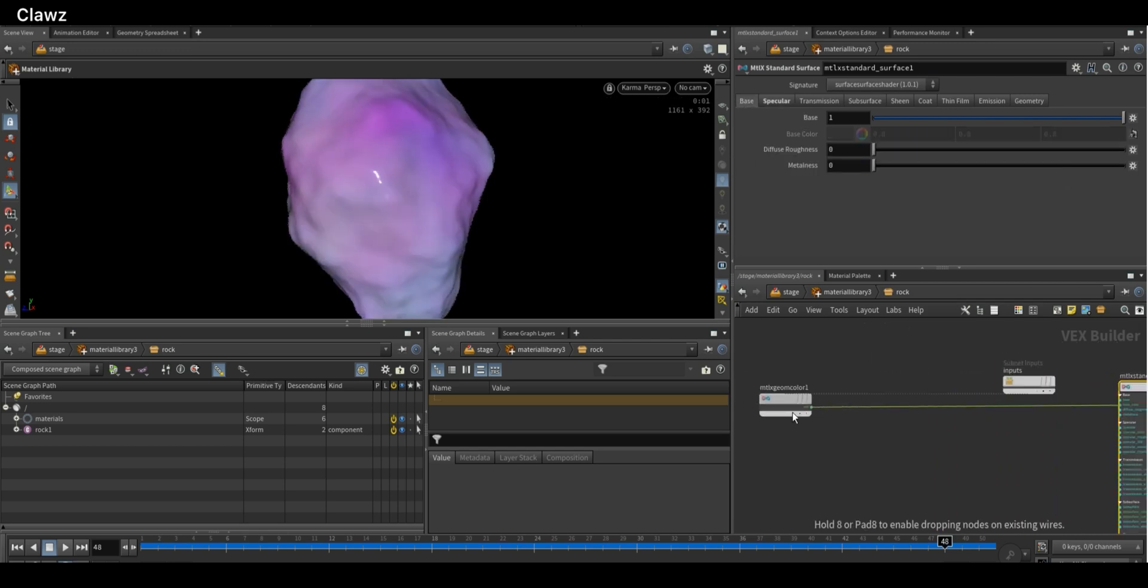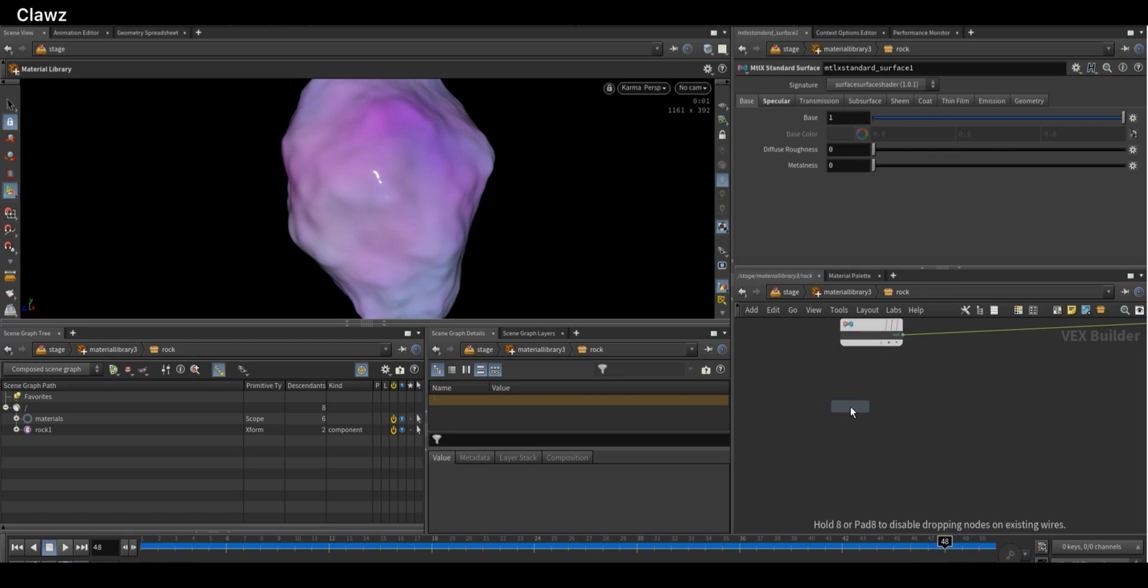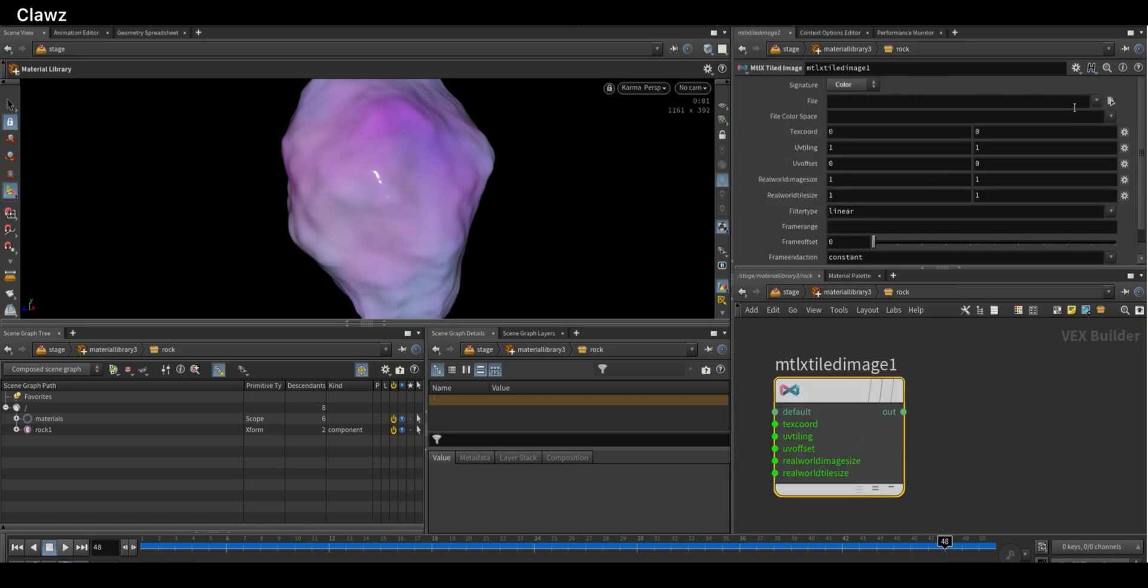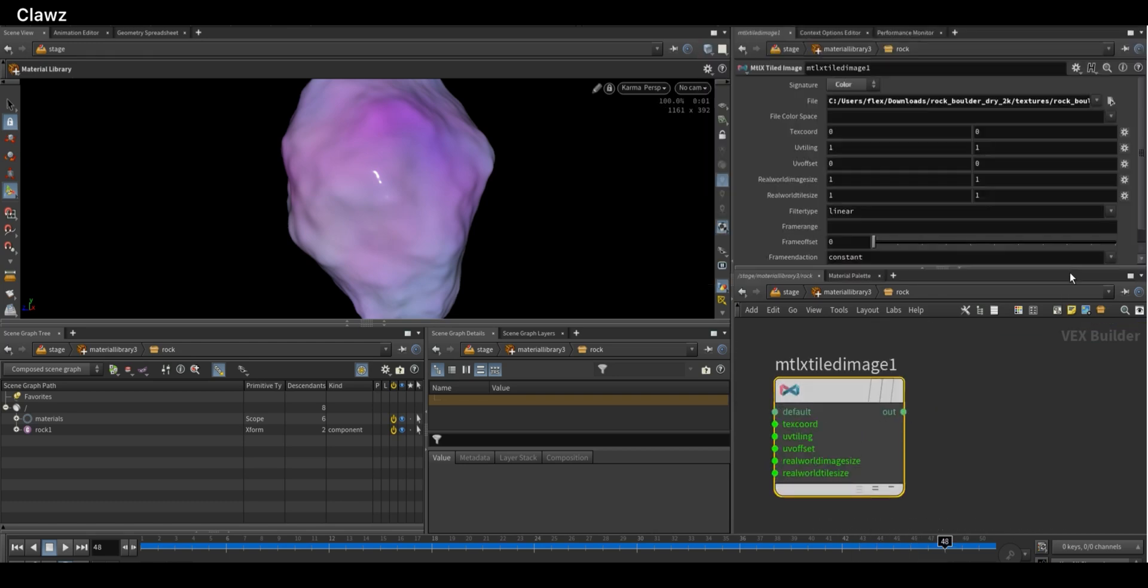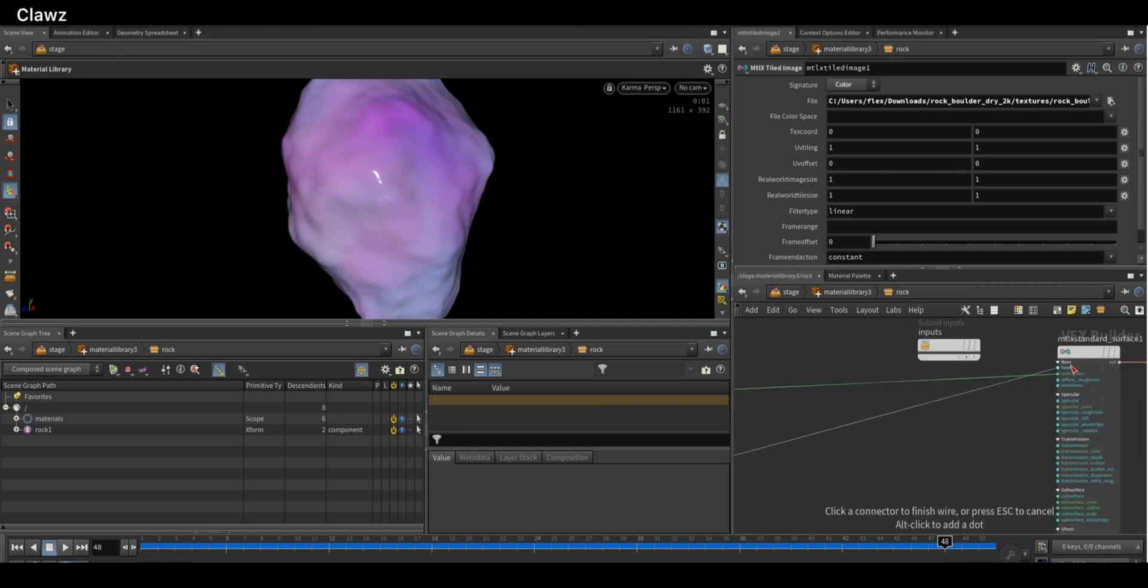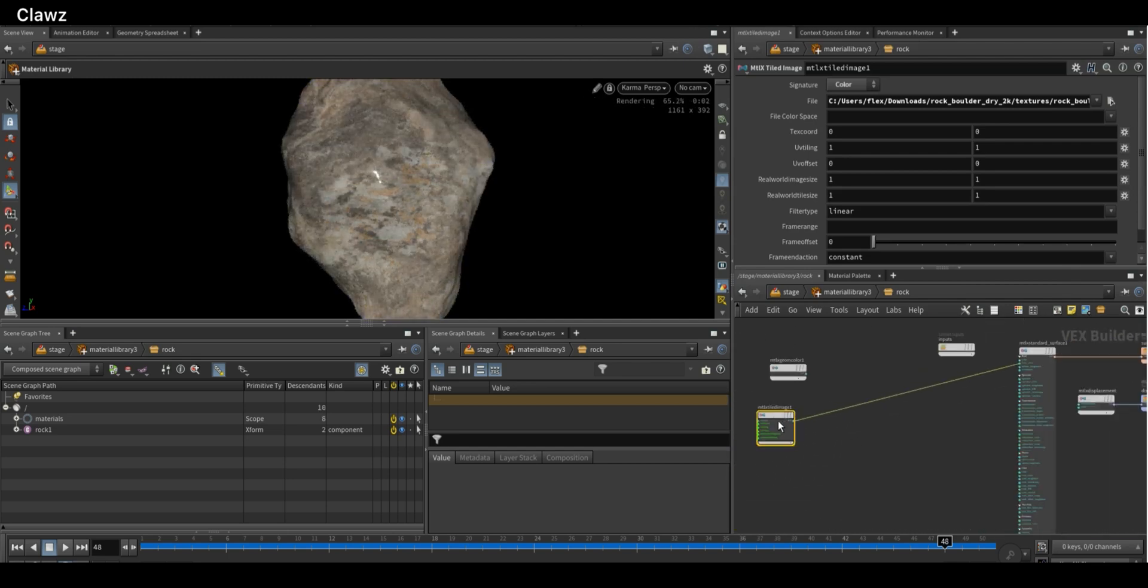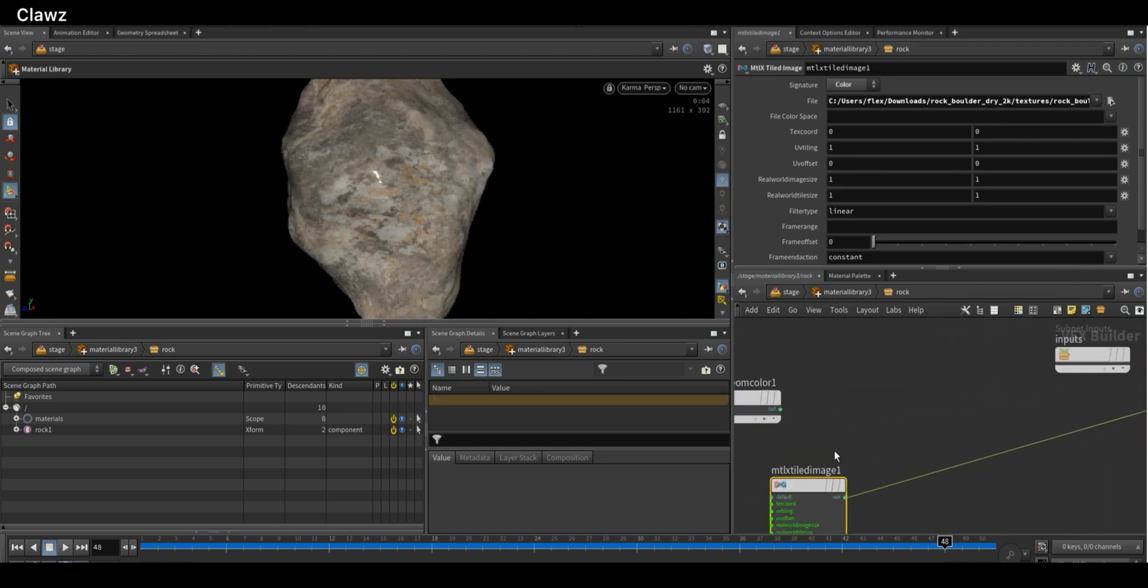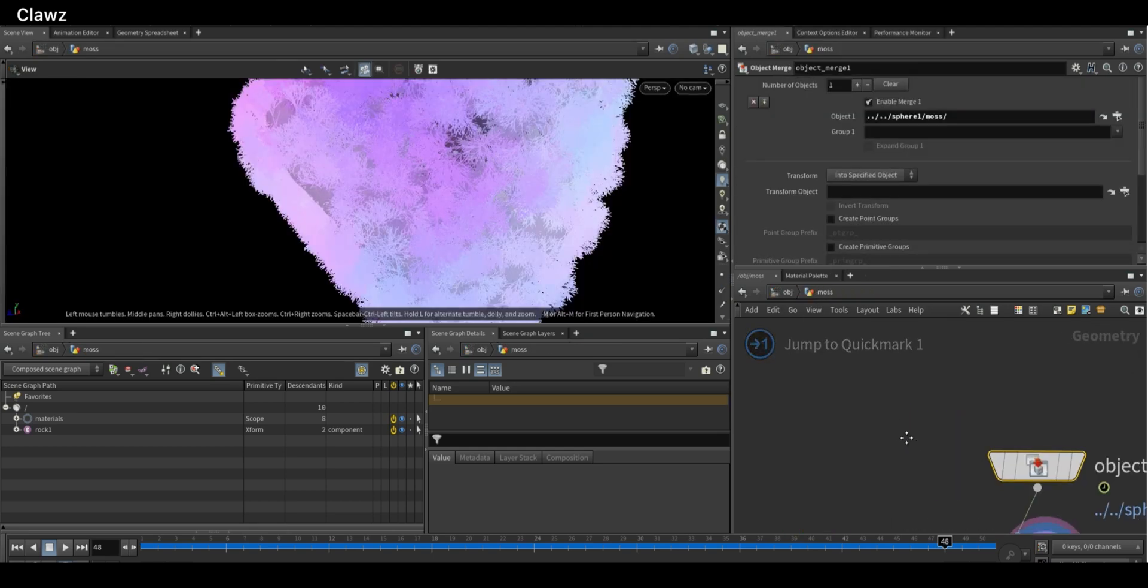For importing a texture, we can use the MaterialX Tiled Image node. So I'm selecting a diffuse texture map and connecting this to the base color. If your geometry doesn't have UVs, go back to object level.